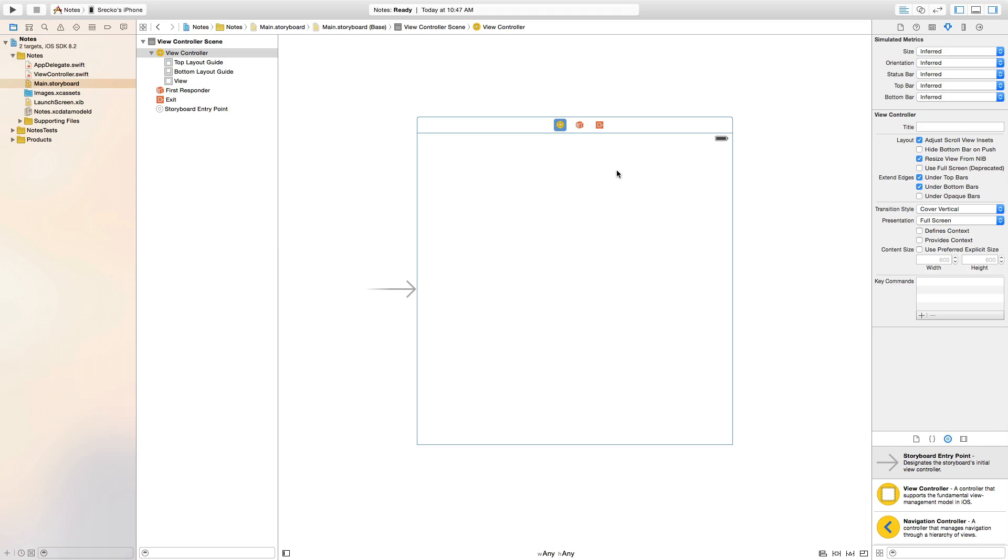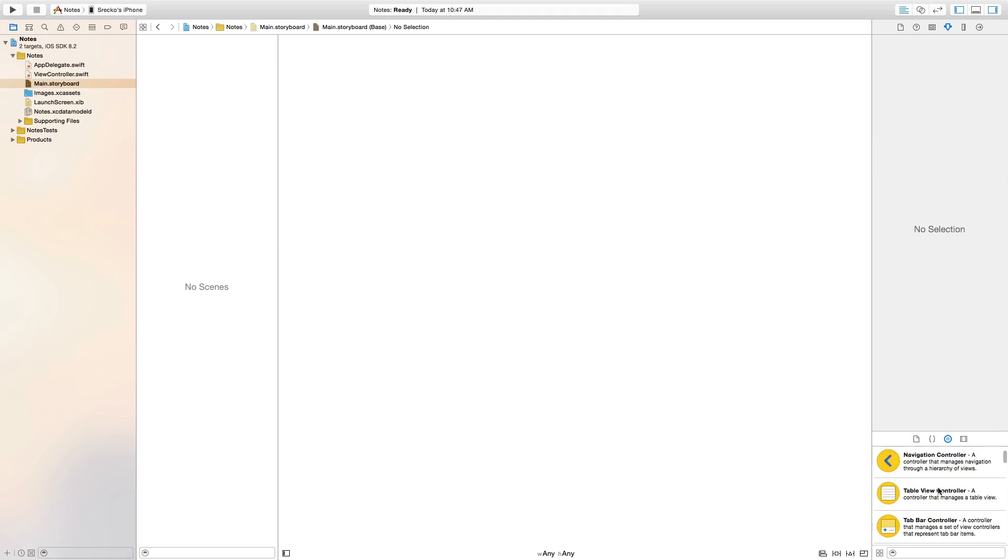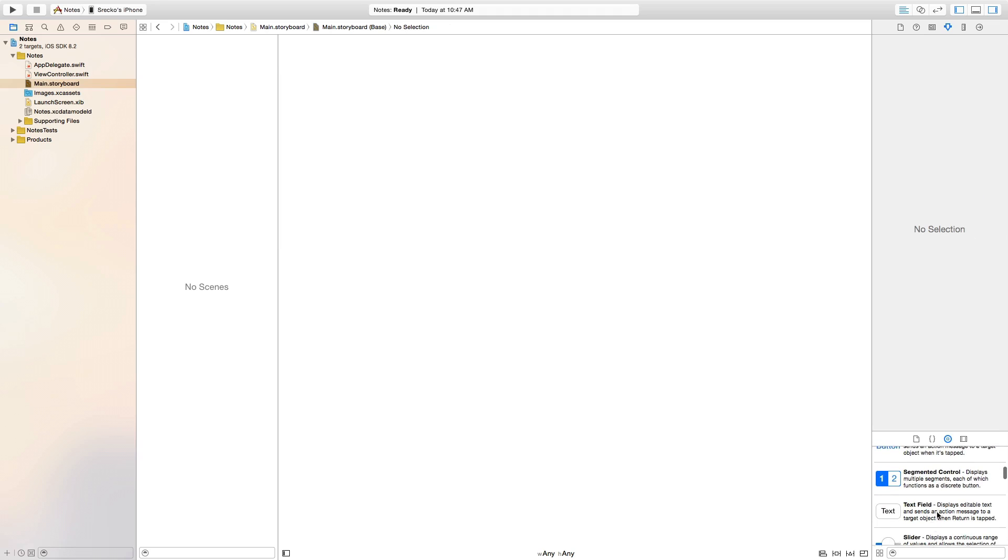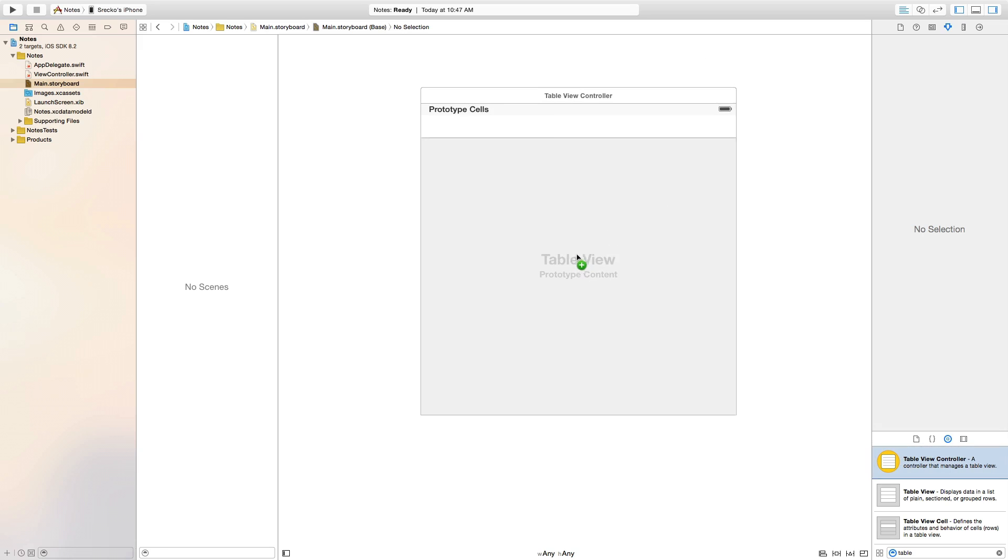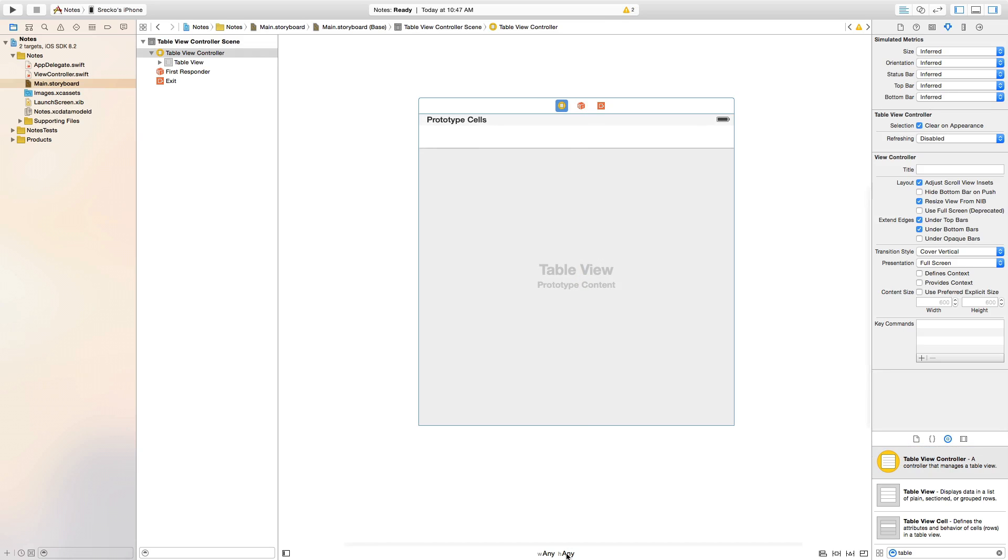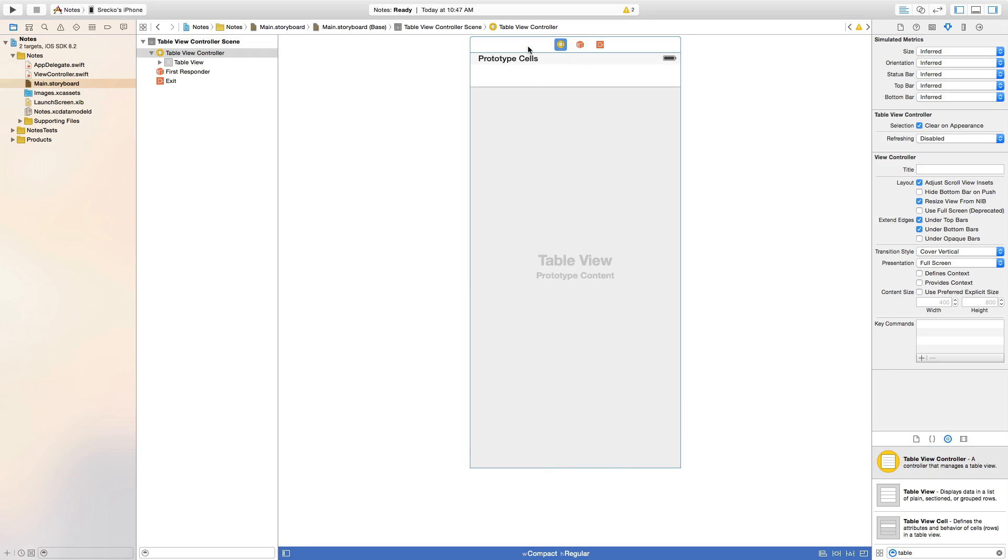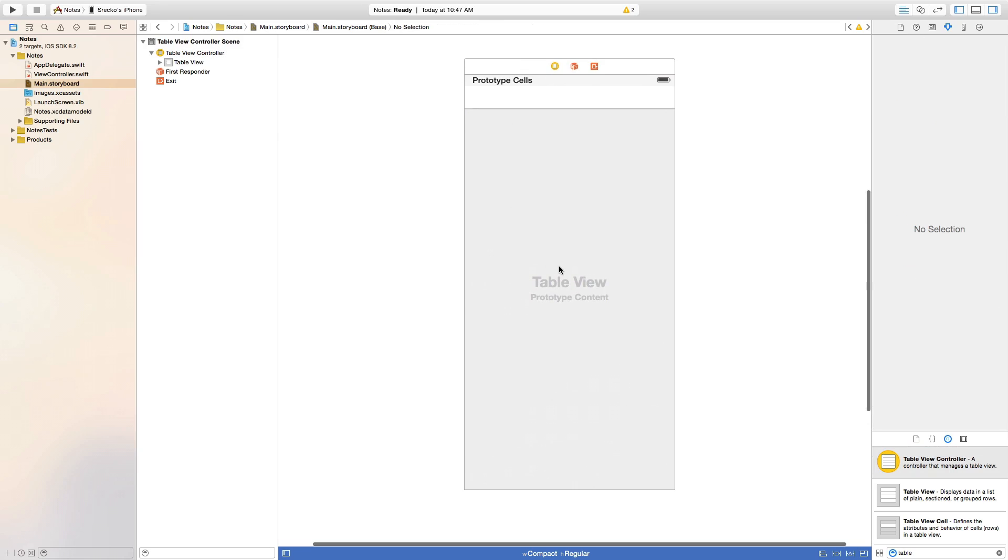So, we are going to delete view controller. You can find or you can search table view controller. Put it here. We are going to select for portrait iPhones.